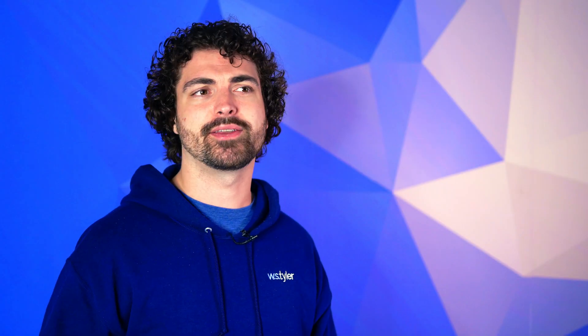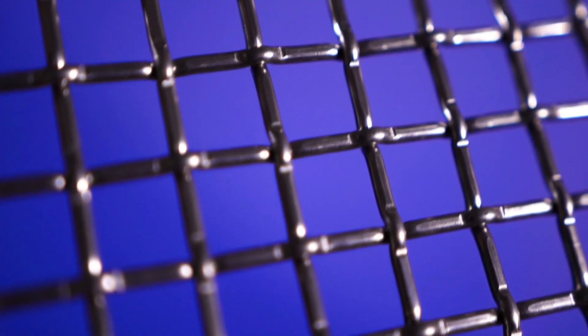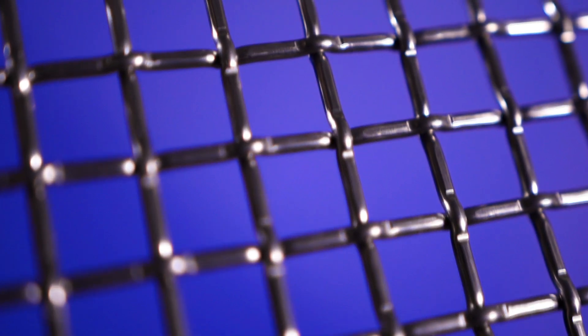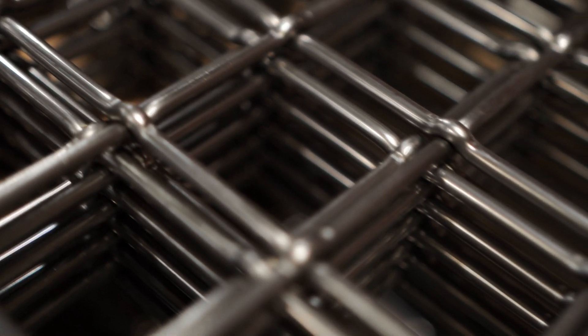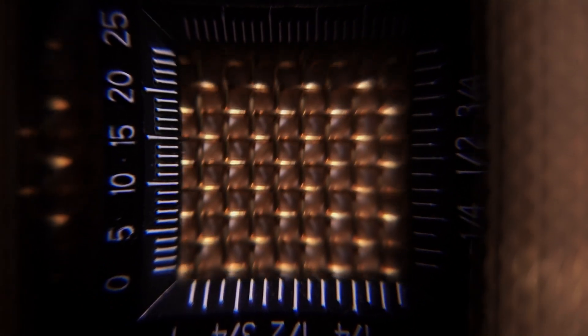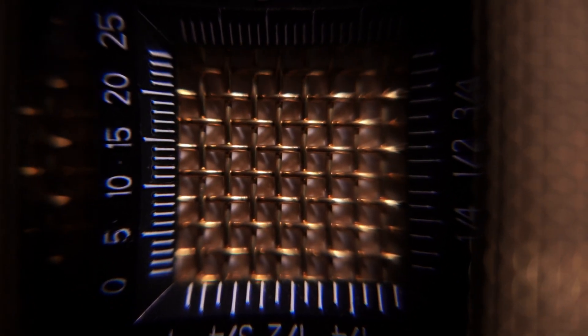When trying to identify the wire mesh needs of a customer, there's a good better best scale that's used. And there's three primary mesh elements that will tell you how effective the mesh supplier is at helping you establish your mesh solution. Wire diameter refers to the width of the wires in the mesh, opening size refers to the space in between the wires of the mesh, and mesh count refers to the number of wires in the mesh.